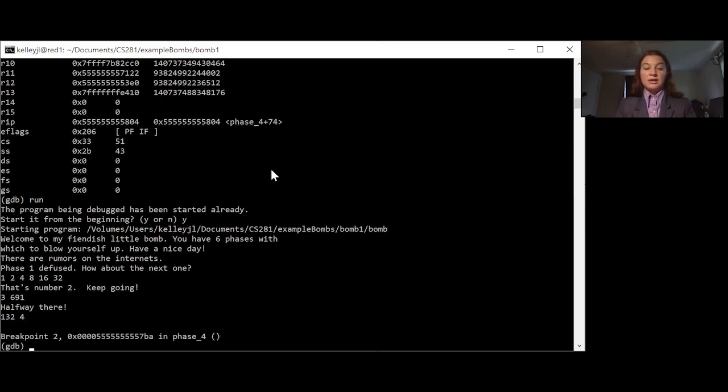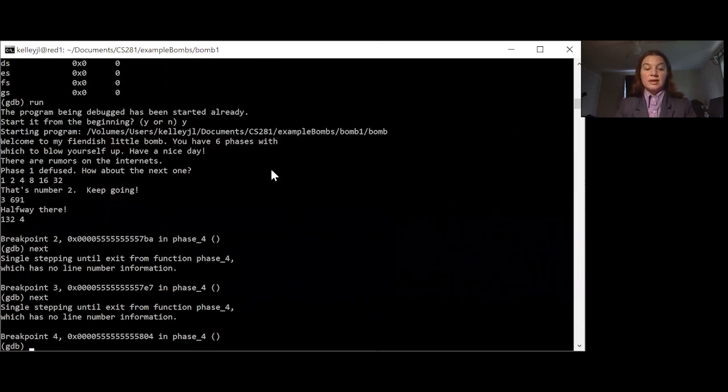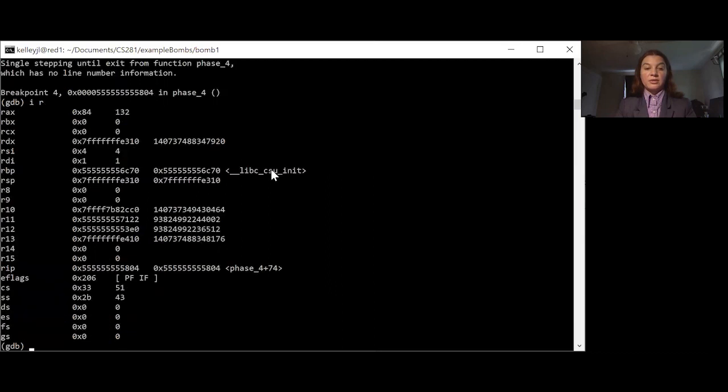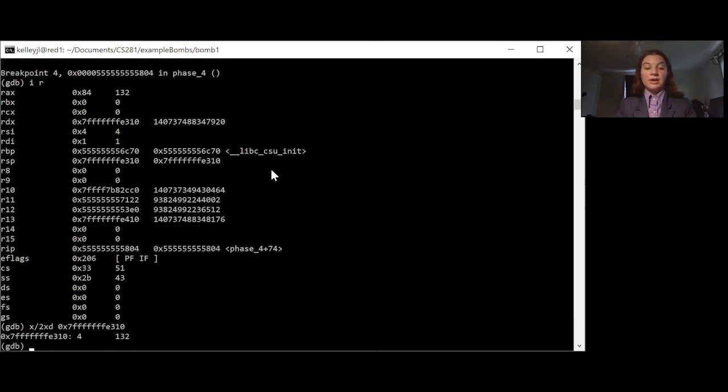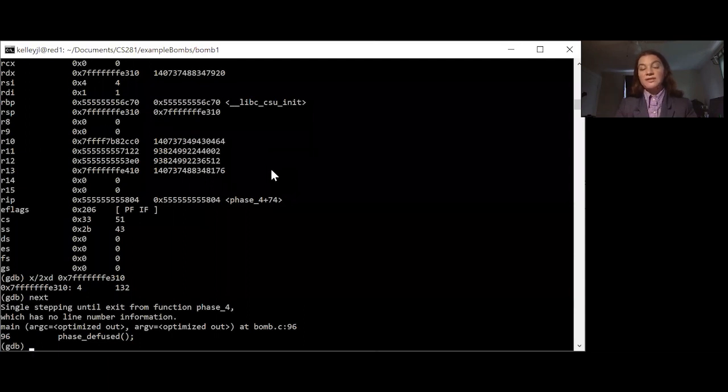So now if we use next, we can use next again. And now if we take a look at where we are, we are right after the call to func4. And if we look into memory and we see that our input is also 132, I think it's safe to use next. And we defused the phase. All right. See you next time for phase five.